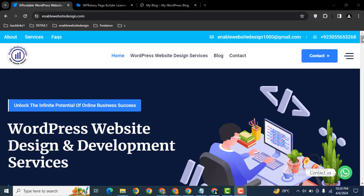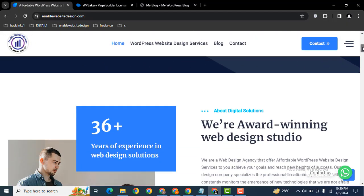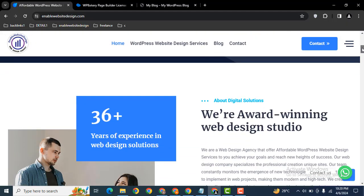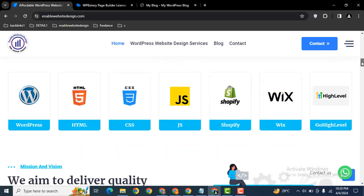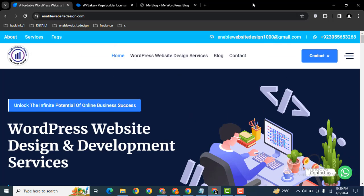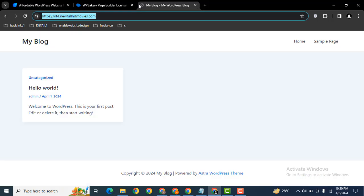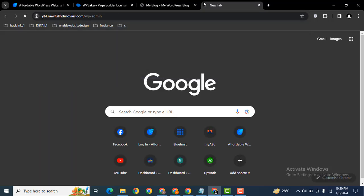Hey guys, welcome back to our YouTube channel. In this video, we're going to discuss how we can add some code using the raw HTML element in WP Bakery page builder. So let me login into my demo website.